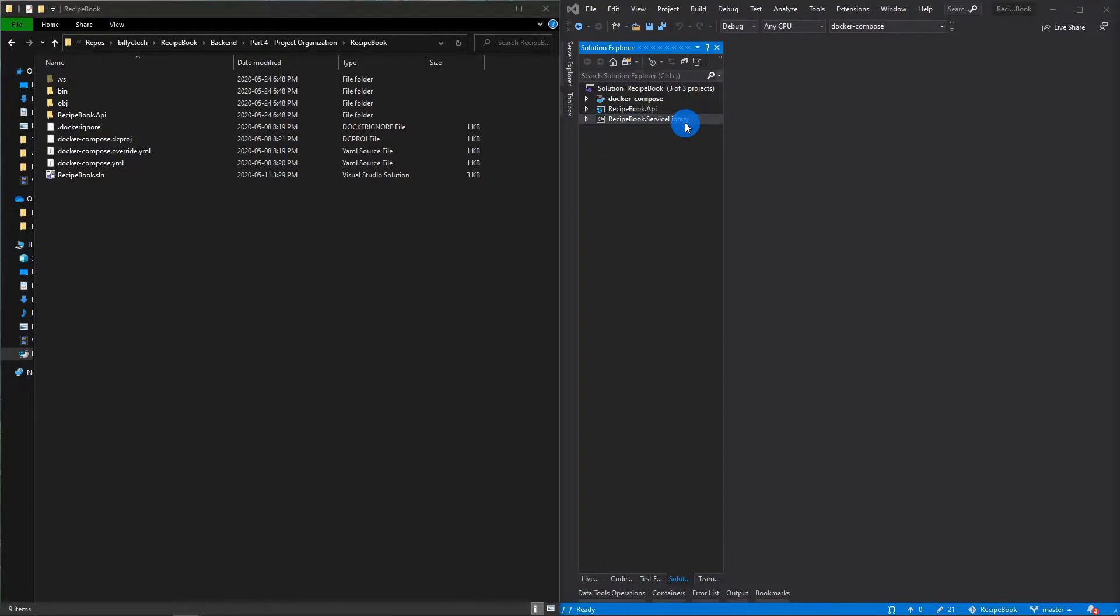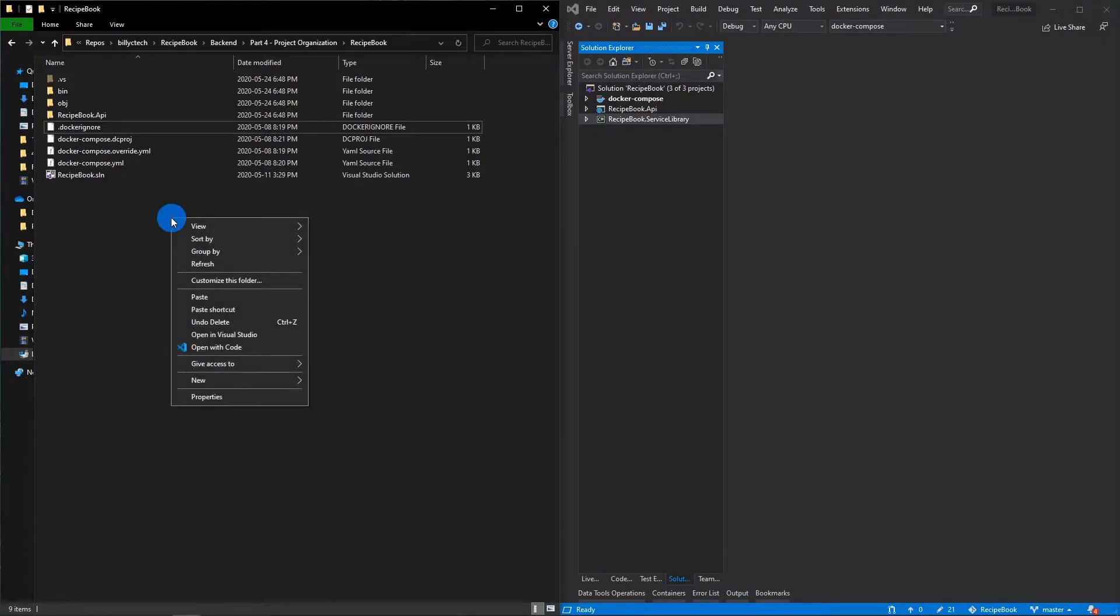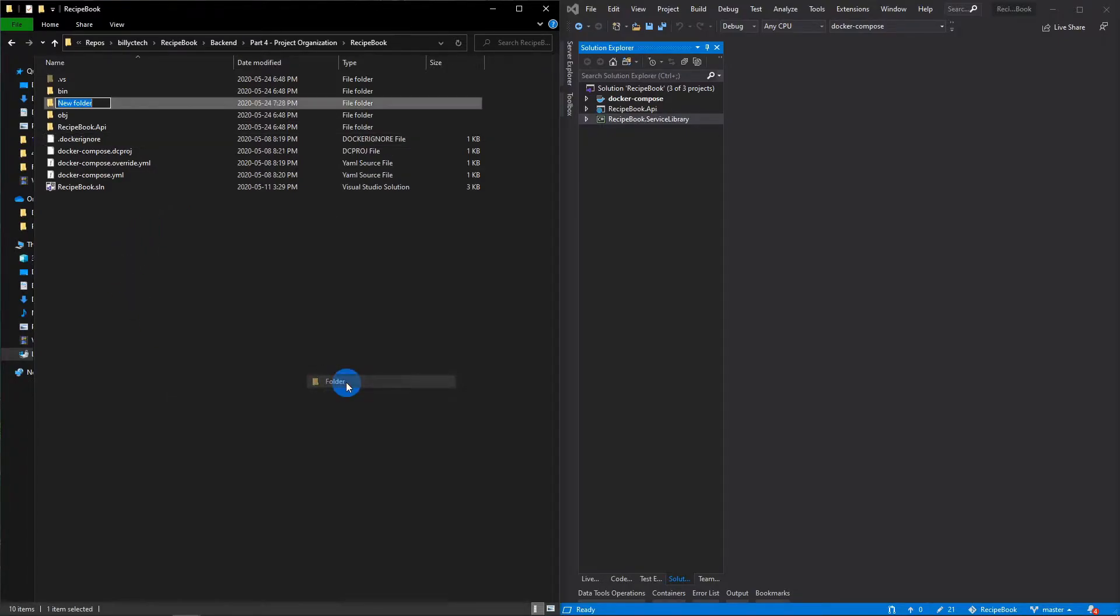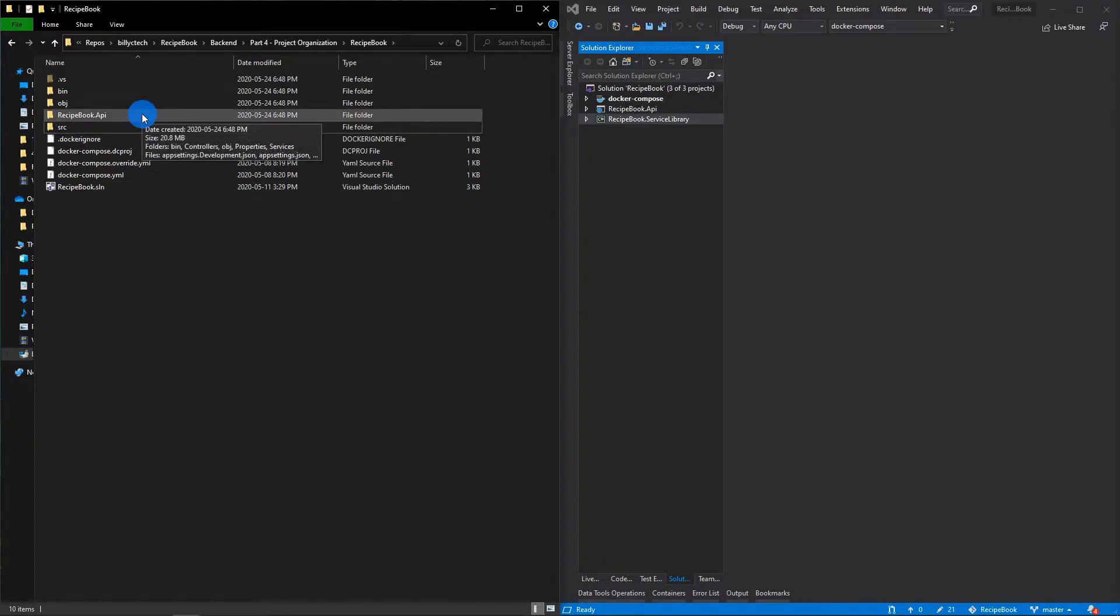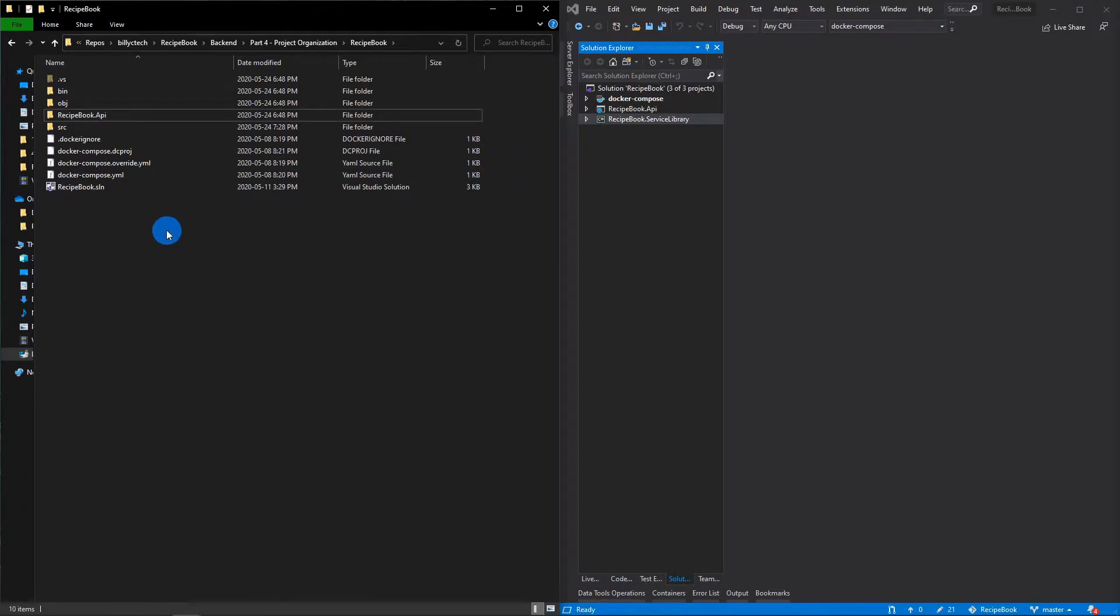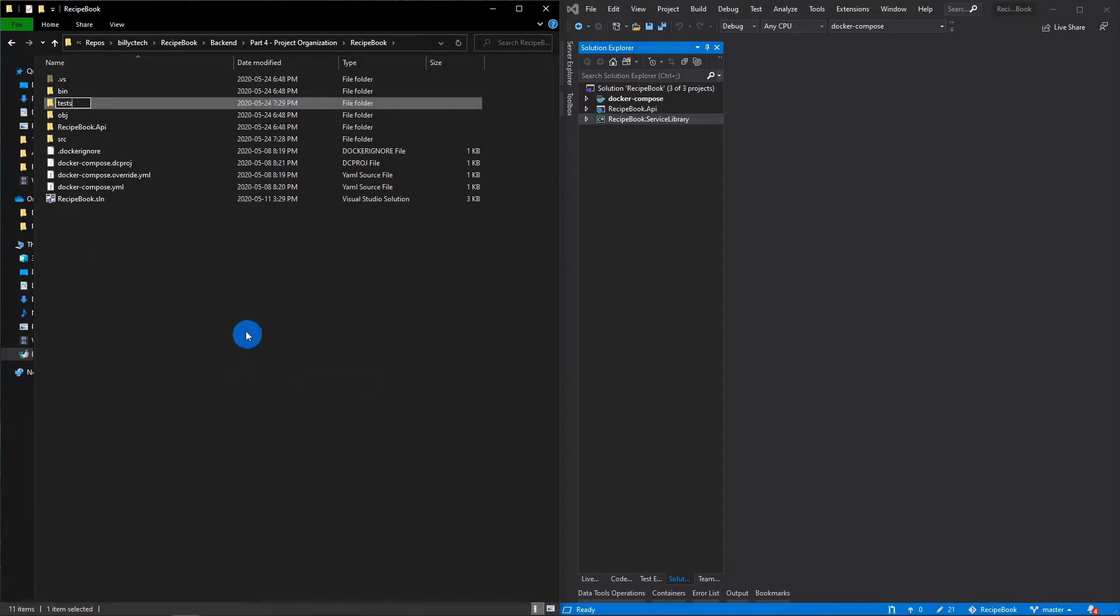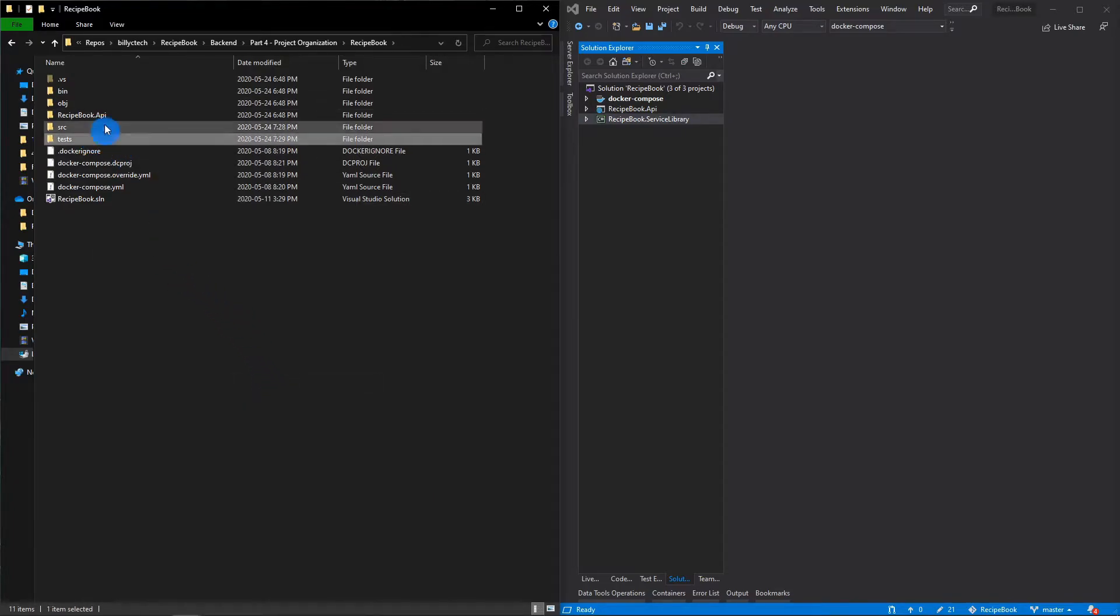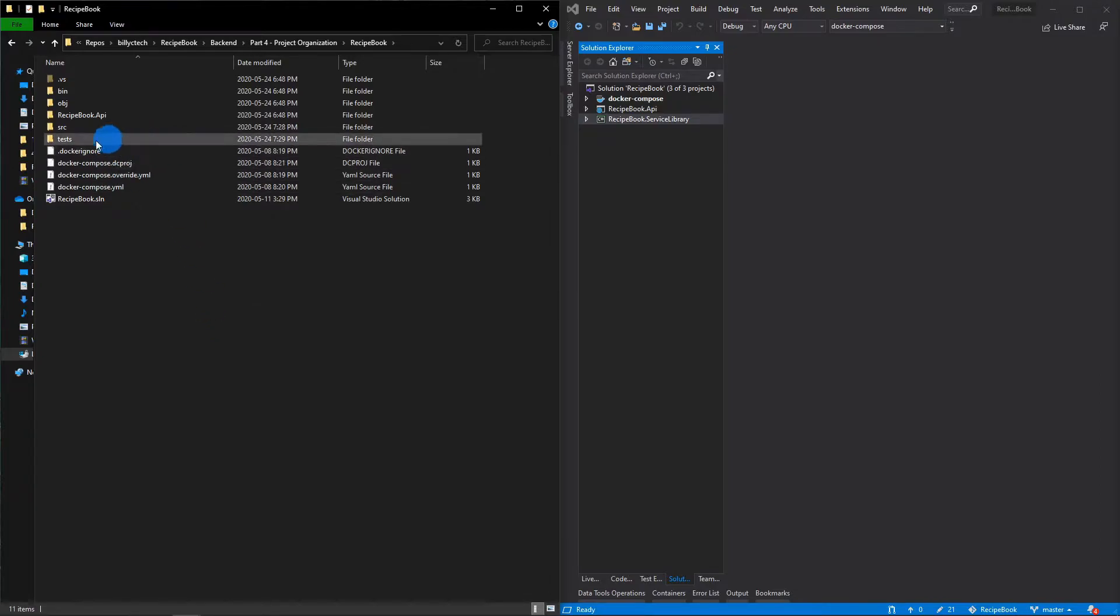Simply what I mean by that is just create a bunch of folders to organize our code. So let's create a source folder and the source folder will contain our recipe book API, our service library and any other class libraries that you'll need for the actual application. And the next one we will create is a test folder. So this one will contain any of the integration tests, unit tests, any of those things.